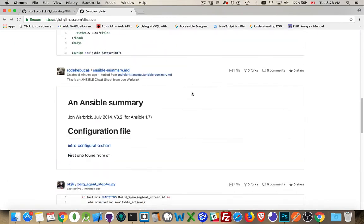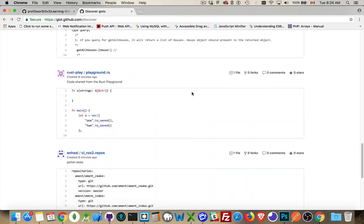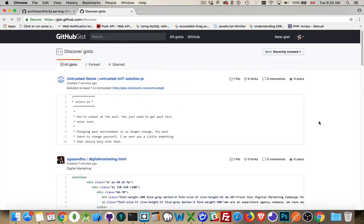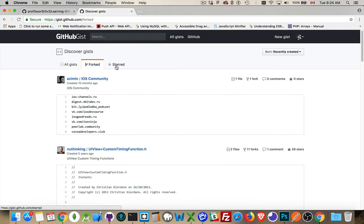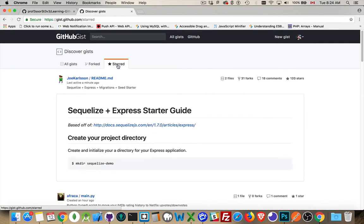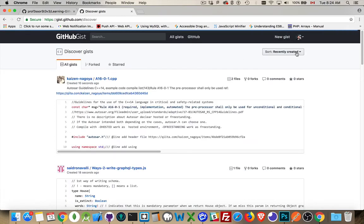It's just gists posted by whoever, latest gists that have been posted. You can look at the ones that have been forked, ones that have been starred recently, so like that last active a minute ago.